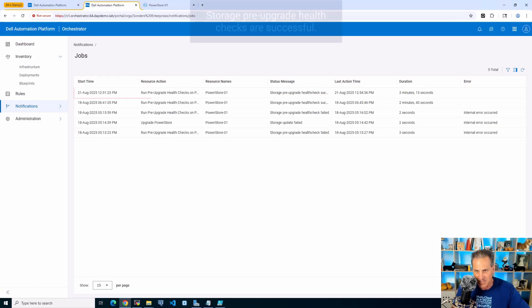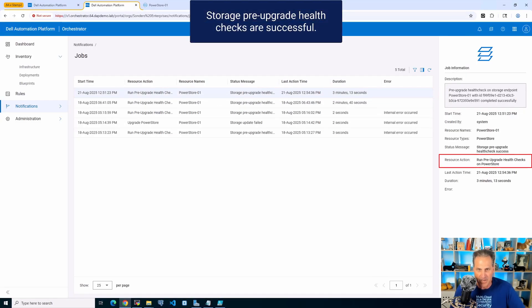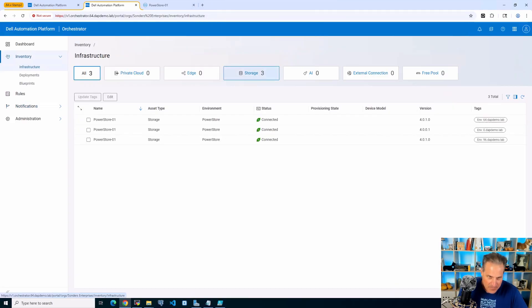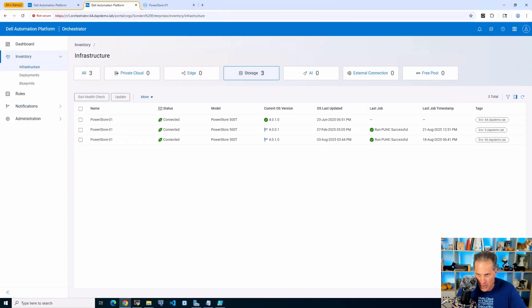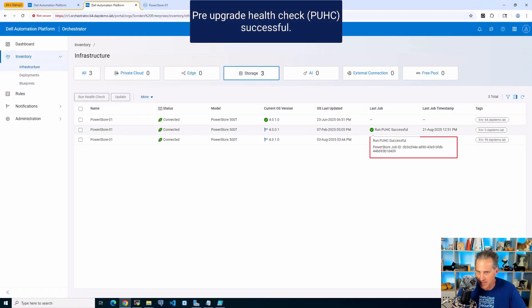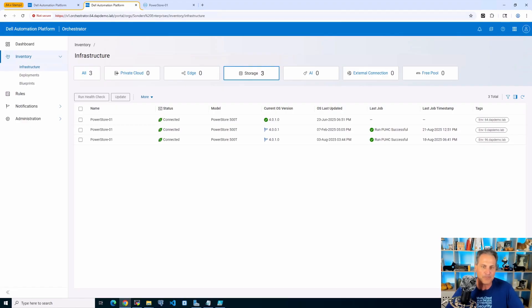We see that finished. It didn't take very long. The pre-upgrade health check was successful against both nodes. So I can see that last job there, that the PUHC was successful. That's good, based on that job ID.